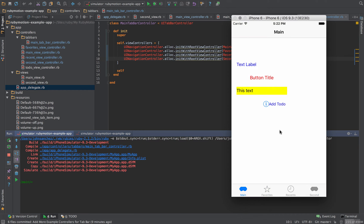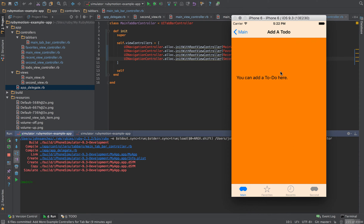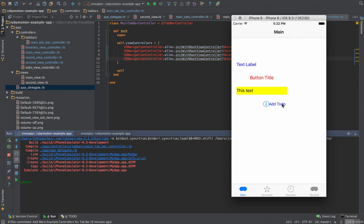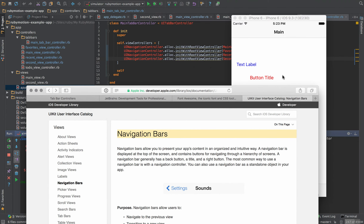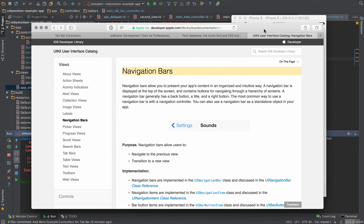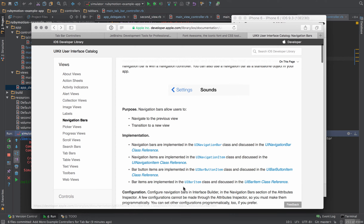The to-do also works. Instead of having that add to-do button on the main view, I want to move it into the navigation bar up where the title is. I did a bit of research in the Safari documentation — looking up 'navigation bar' to see how to customize it and put a button up there.